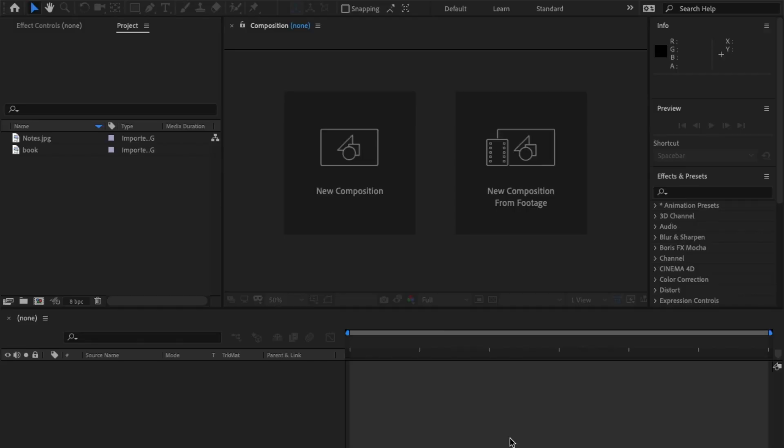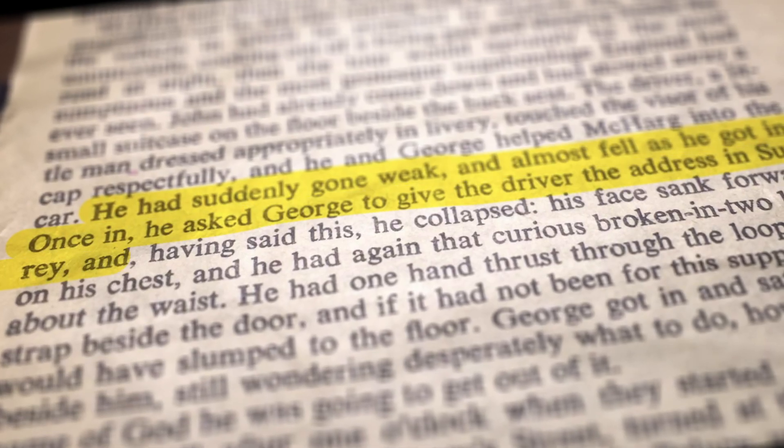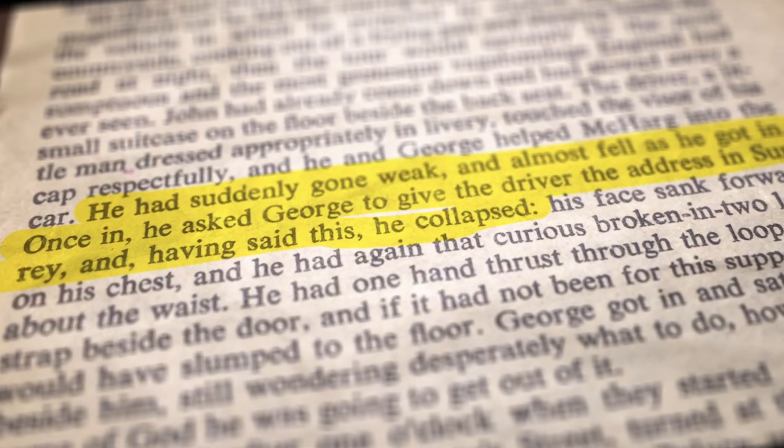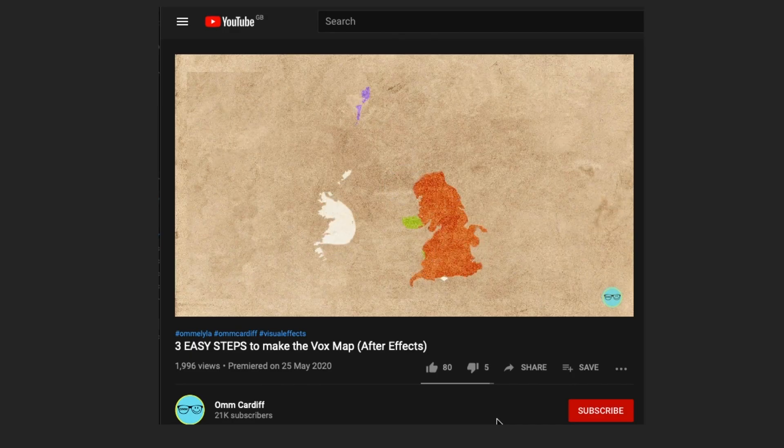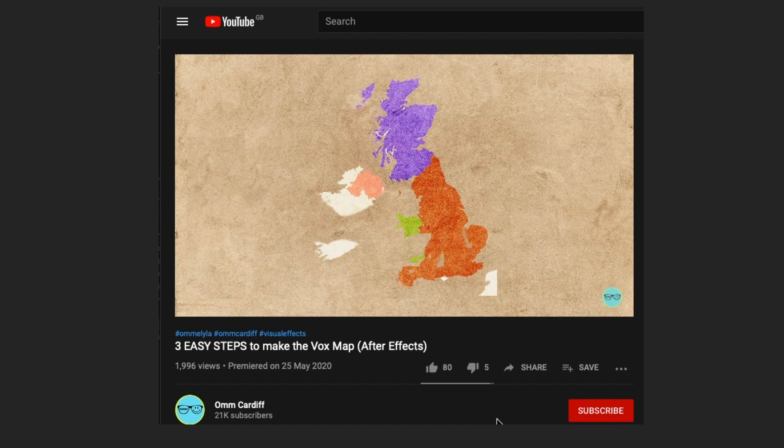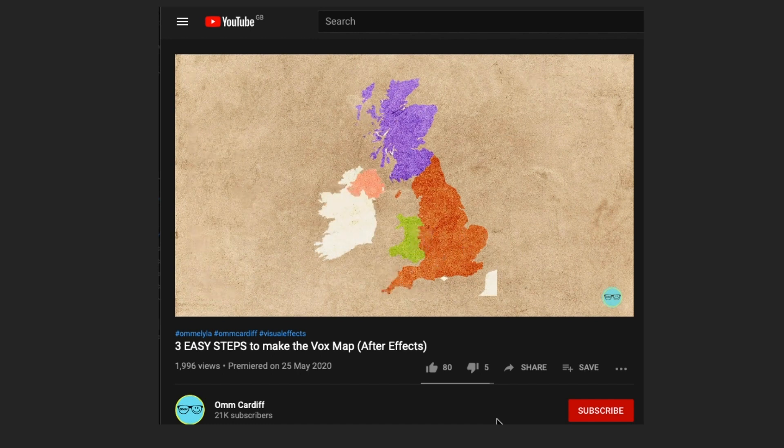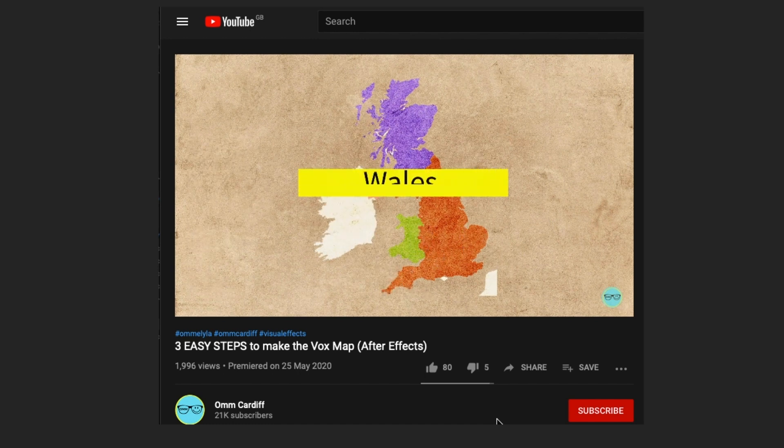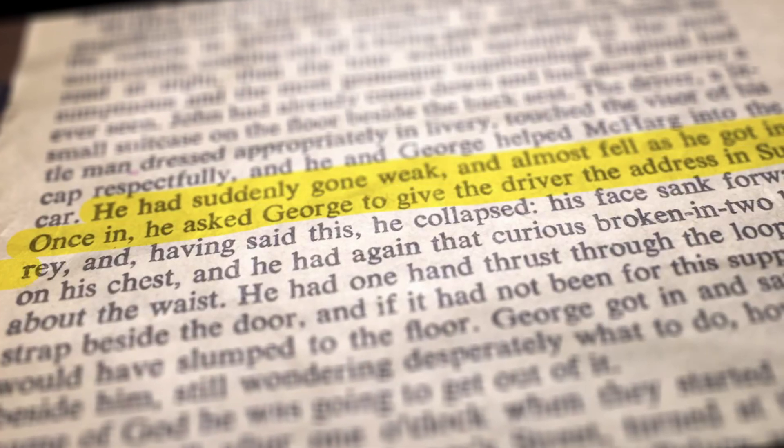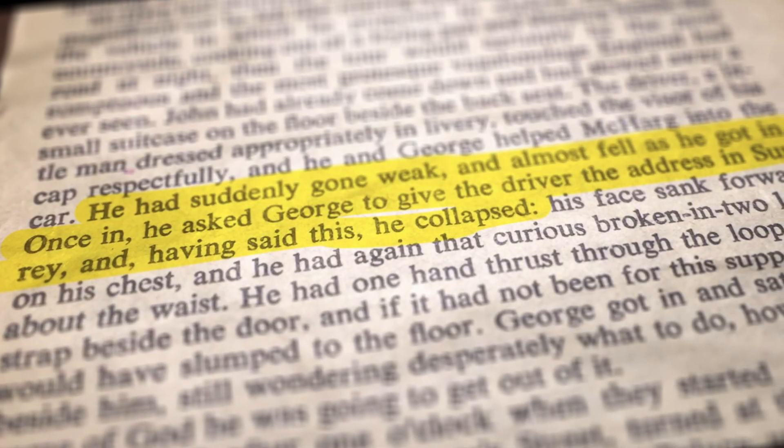Hey guys, welcome back. This week I'm starting my Vox series. I originally started with how to do the Vox Mac, which a lot of you quite enjoyed, which is in the description below. But this week I'm going to show you how they do the highlighting effect on a book.